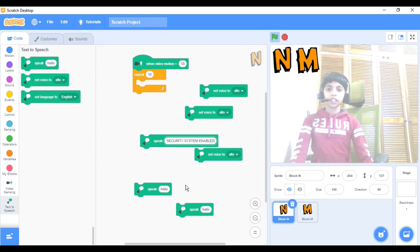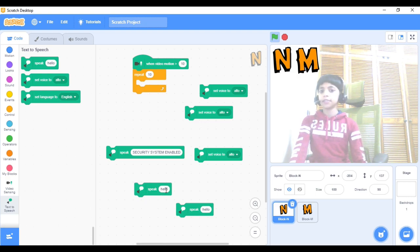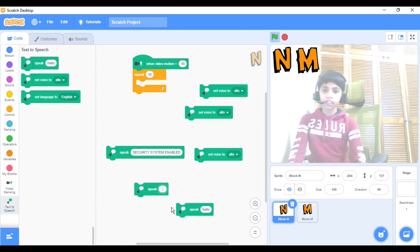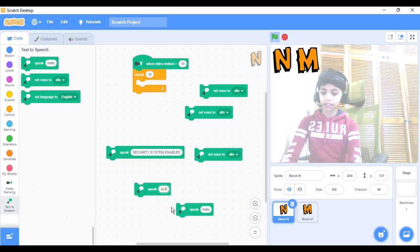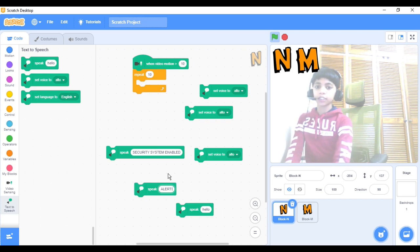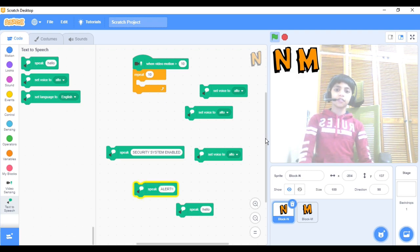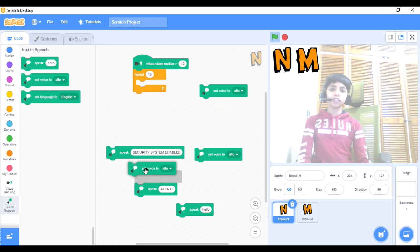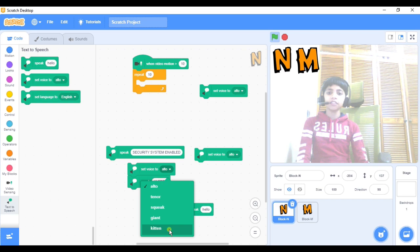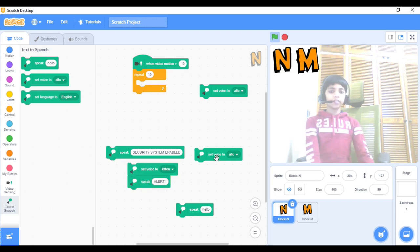Now, first we have to take this Speak Hello block and change it to say 'security system enabled.' We can move that aside. Next, take this Speak Hello and change it to say 'alert!!' — you can put two exclamation marks at the end. One option is to make it say 'alert' with a Set Voice to Alto. Or the second way is to set voice to Kitten — now if we press it, it sounds like a siren.